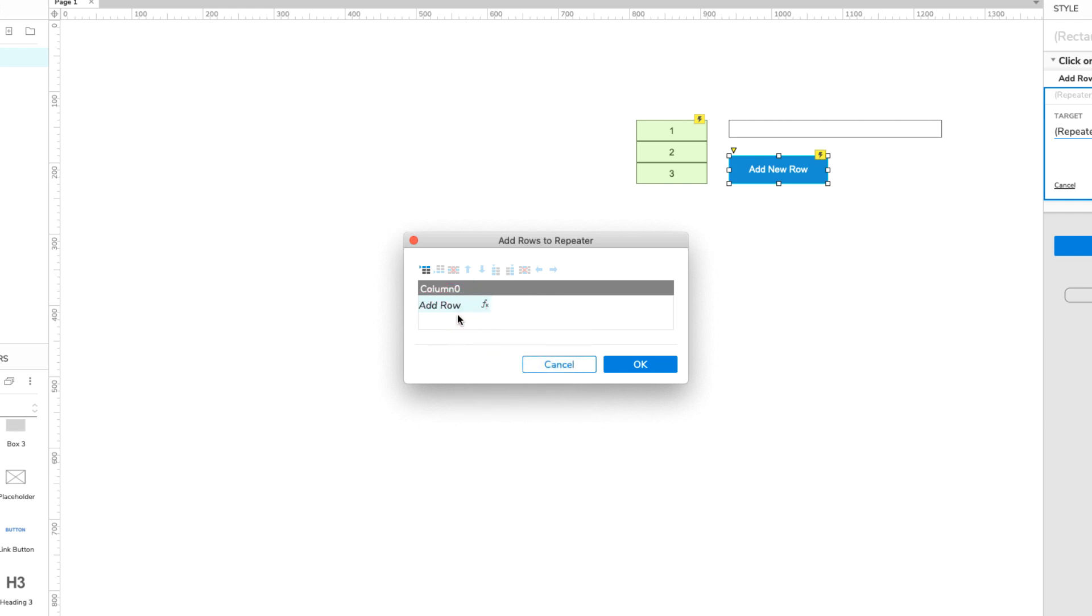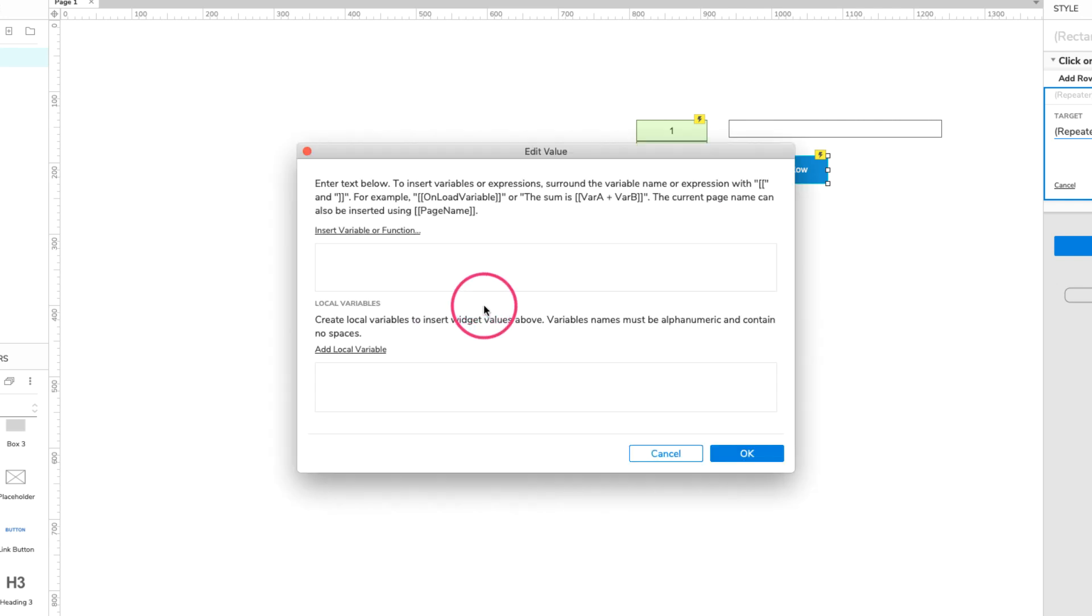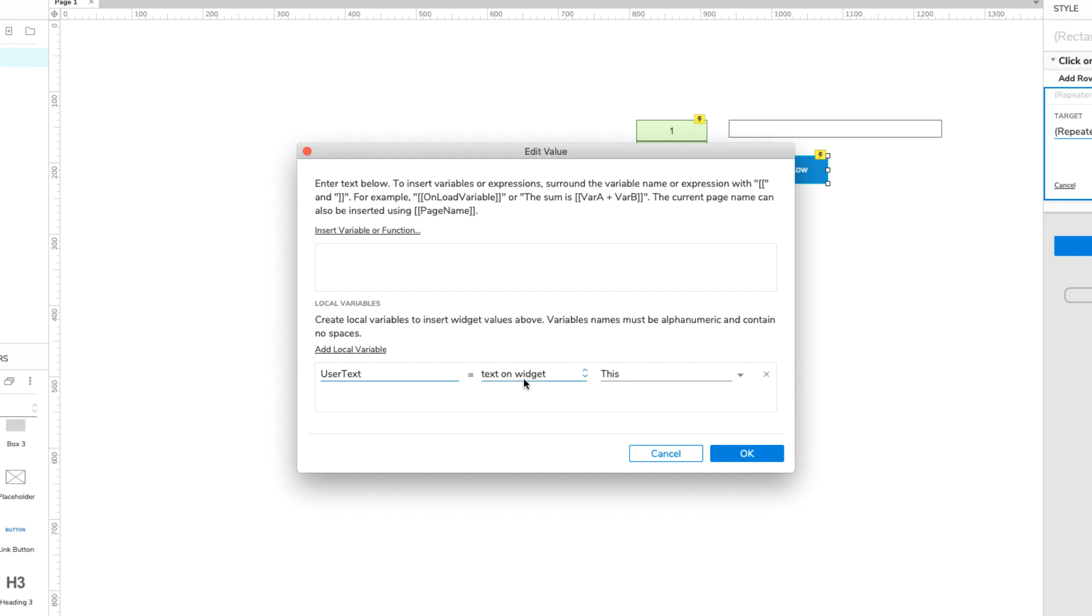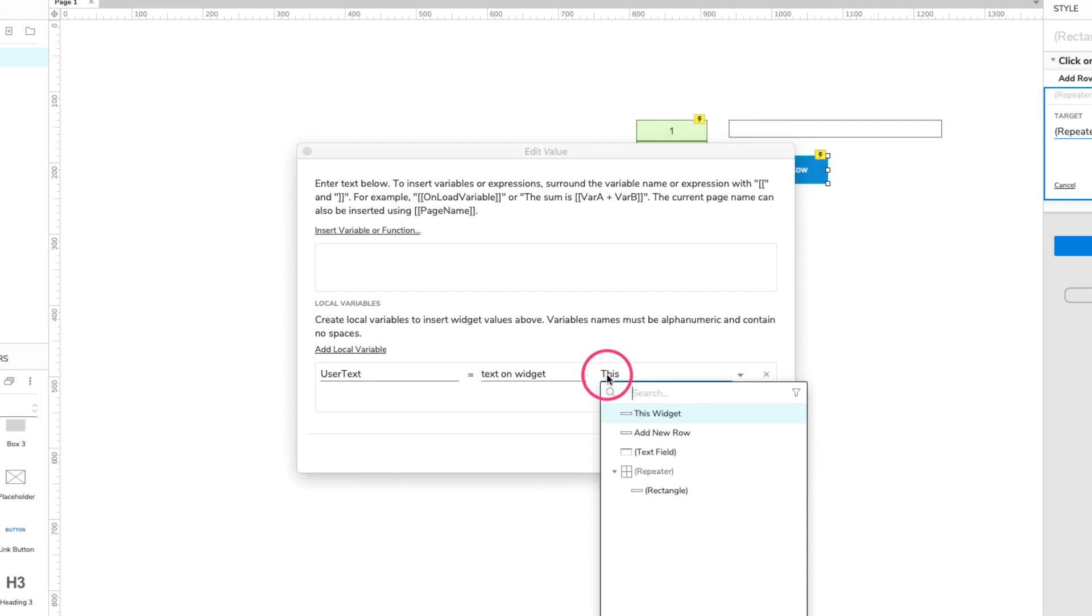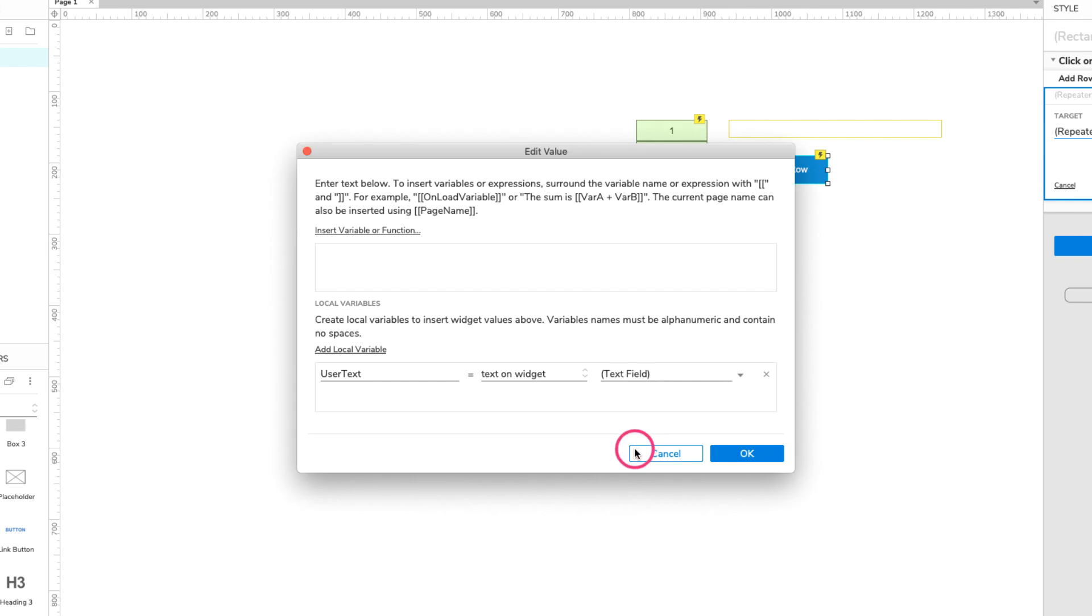To capture the text field's text, we'll need to use a local variable. So click the FX icon to open the Edit Value dialog. At the bottom of the dialog, click Add Local Variable. Name the variable User Text. Leave Text on Widget selected in the middle field, and select the text field widget in the dropdown to the right.